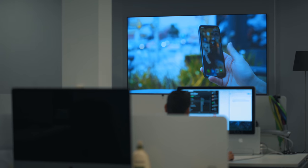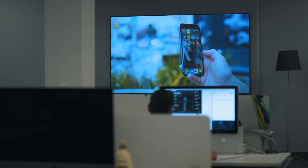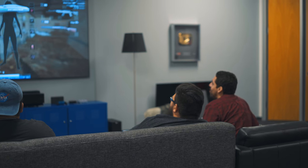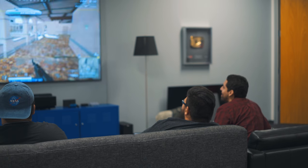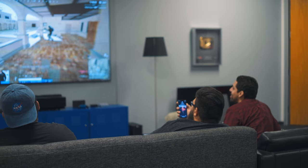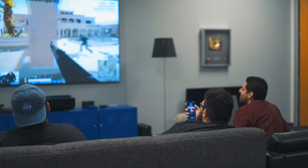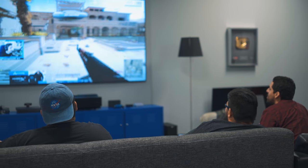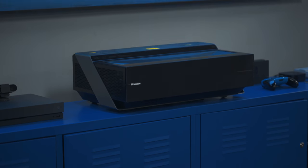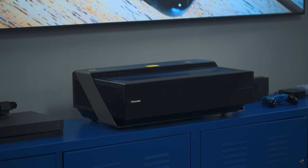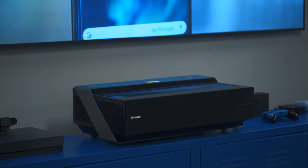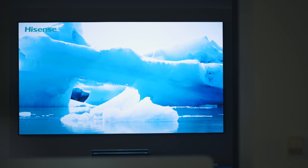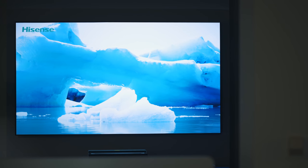This TV is just plain cool. I want to thank Hisense for sending this out. We use it every single day here in the office, and we've really enjoyed it. There will be links down below if you want to learn more, but let us know if this is something you'd ever consider buying. A projector over a traditional TV. It's interesting.